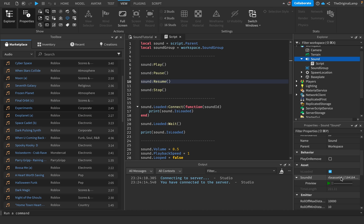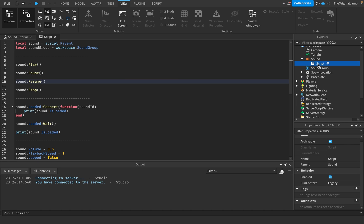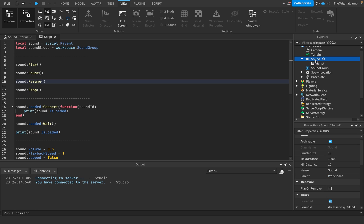The simple tutorial is that sounds can be played. The sound is script dot parent. Play will play whatever sound ID the sound contains, pause pauses it, resume resumes it obviously, and sound stop just completely stops it and sends it back to the beginning.